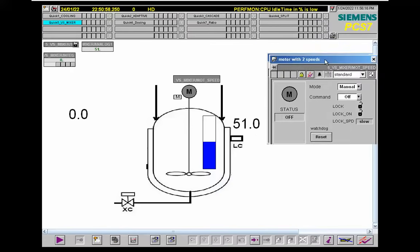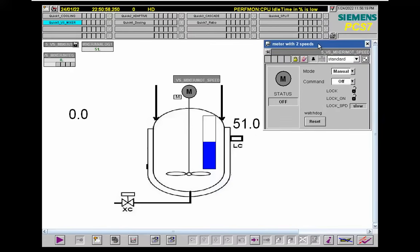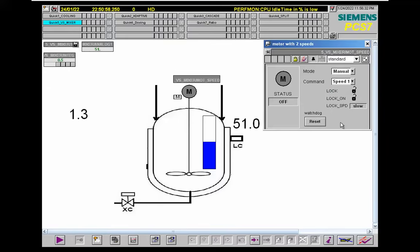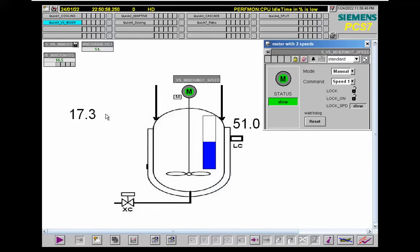The interlock block is used to lock and unlock the drive. It is now possible to run the drive in manual mode with the first speed. The mixing time is measured here by the output of the integrating block, and the set value is defined to be 600 seconds.